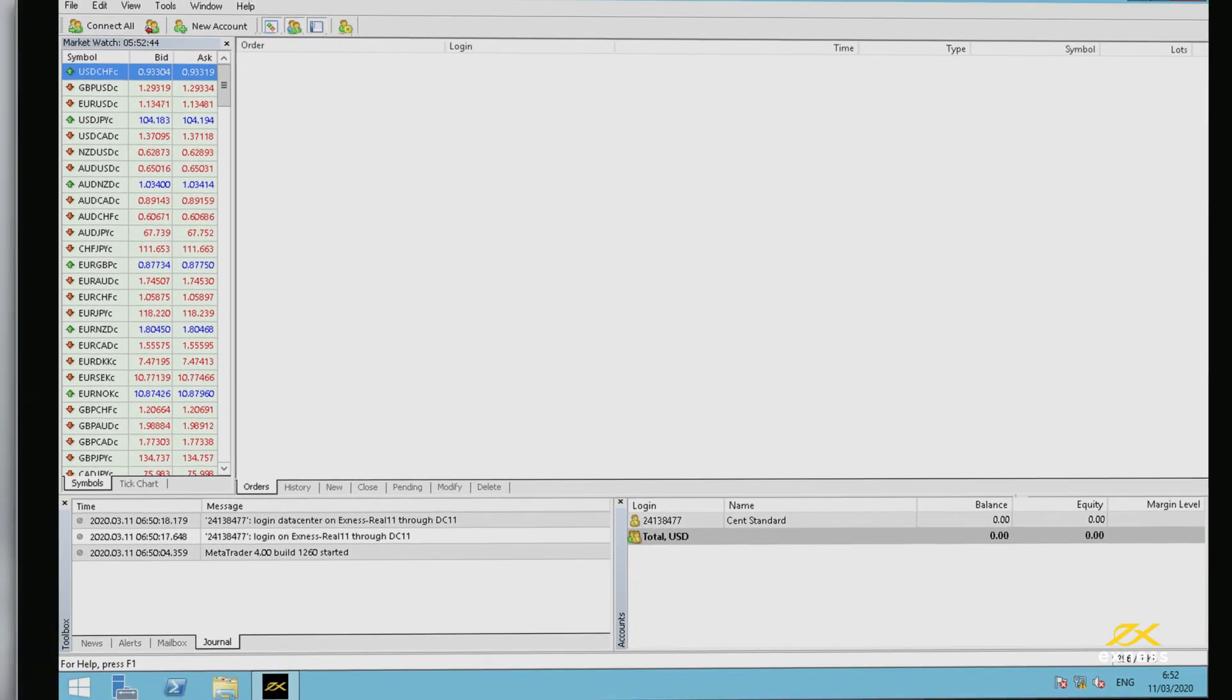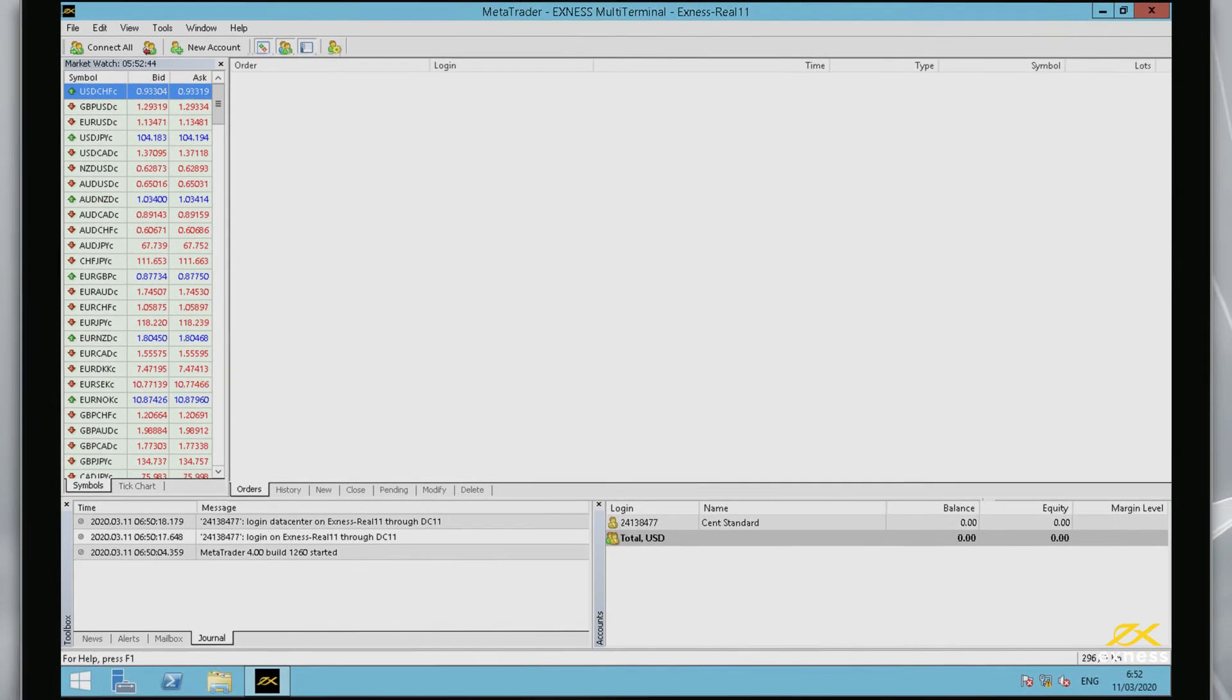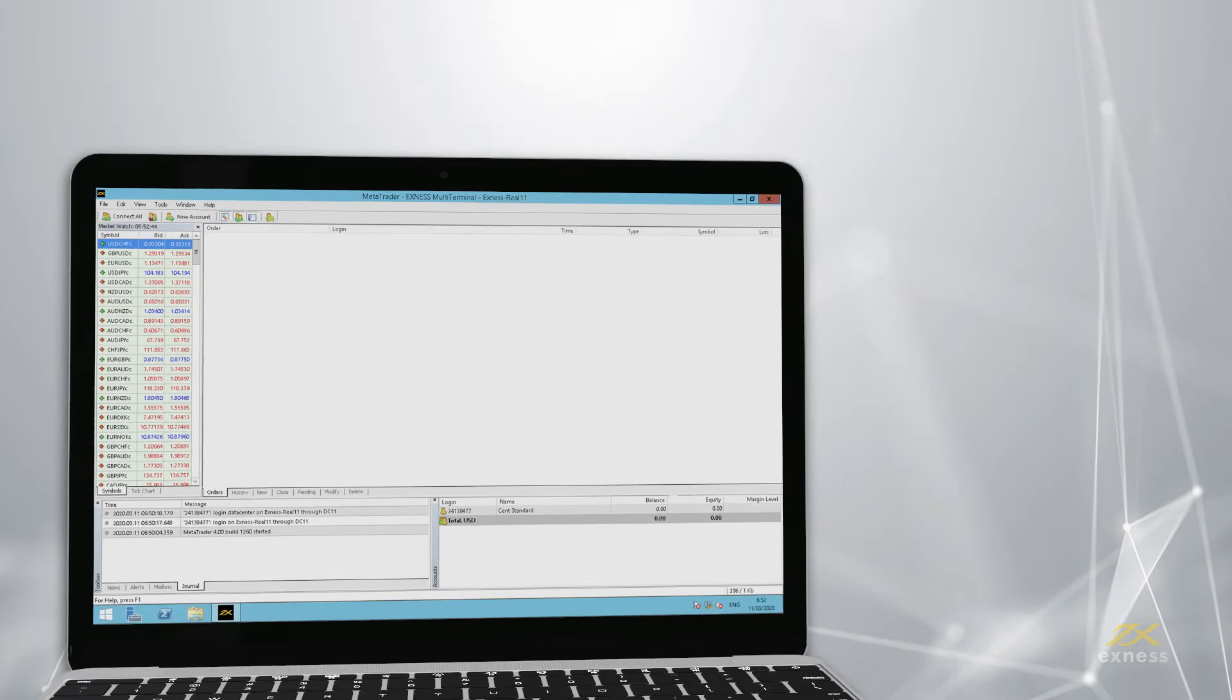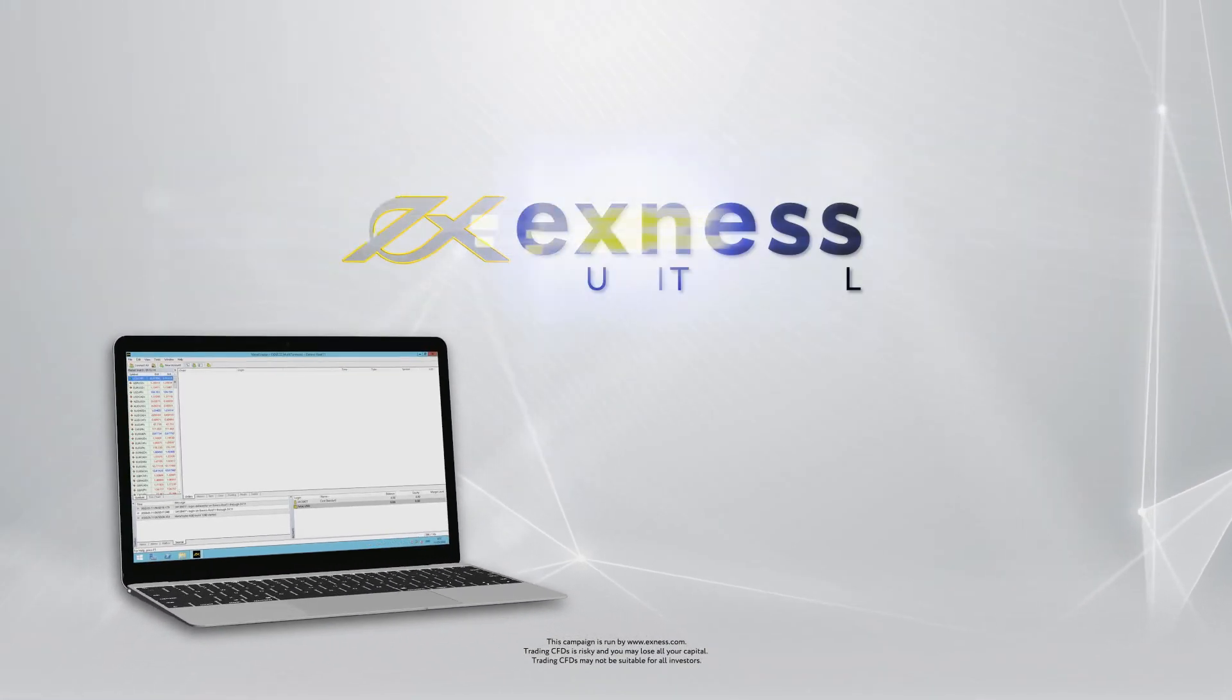Congratulations! You are now ready to use MT4 Multi-Terminal. Thank you for choosing Exynos.